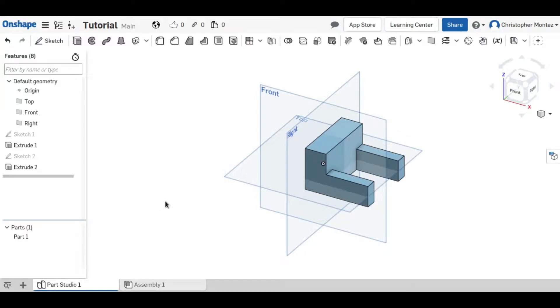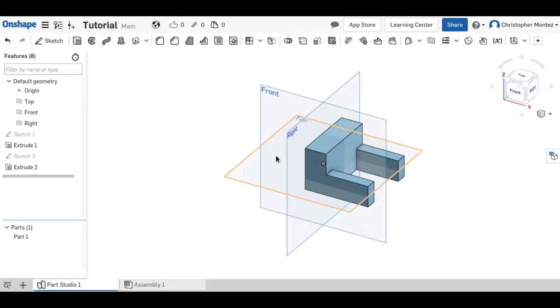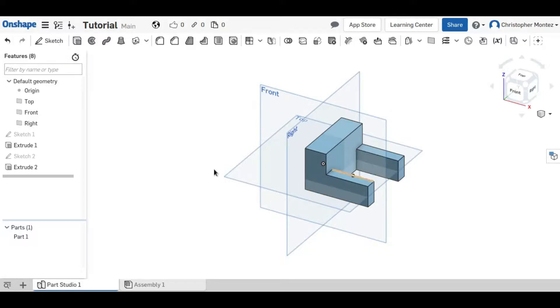Welcome back to another Onshape tutorial. In this video I'll be demonstrating how to use these six three-dimensional operations. I'll be using them to modify this existing part which I've made with a couple of extrudes.